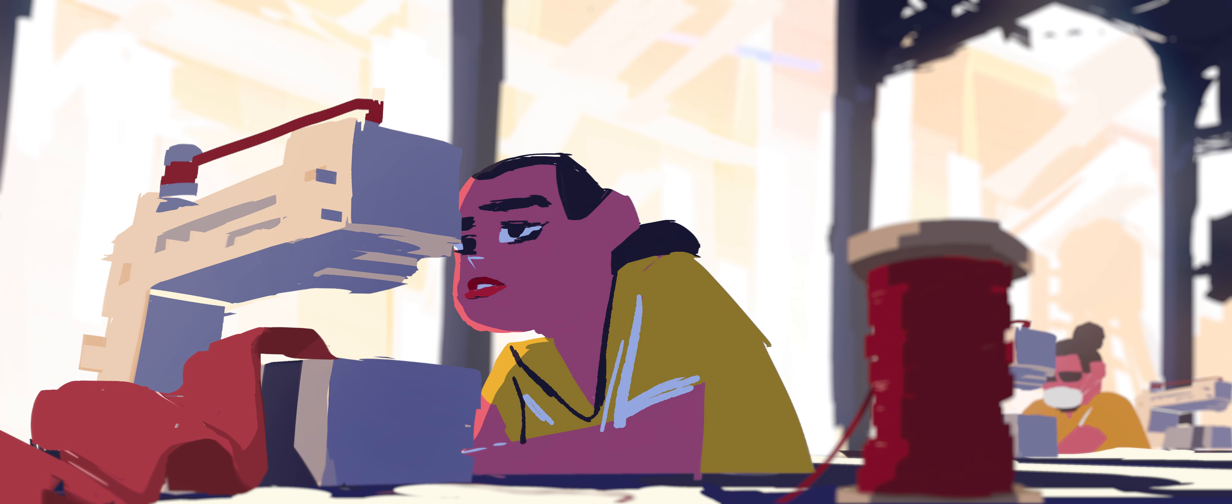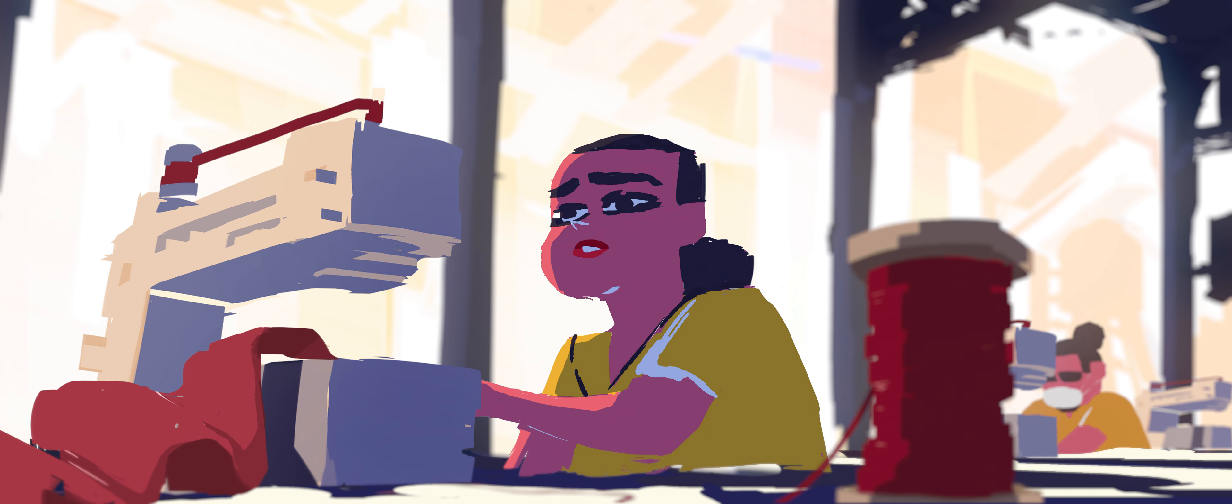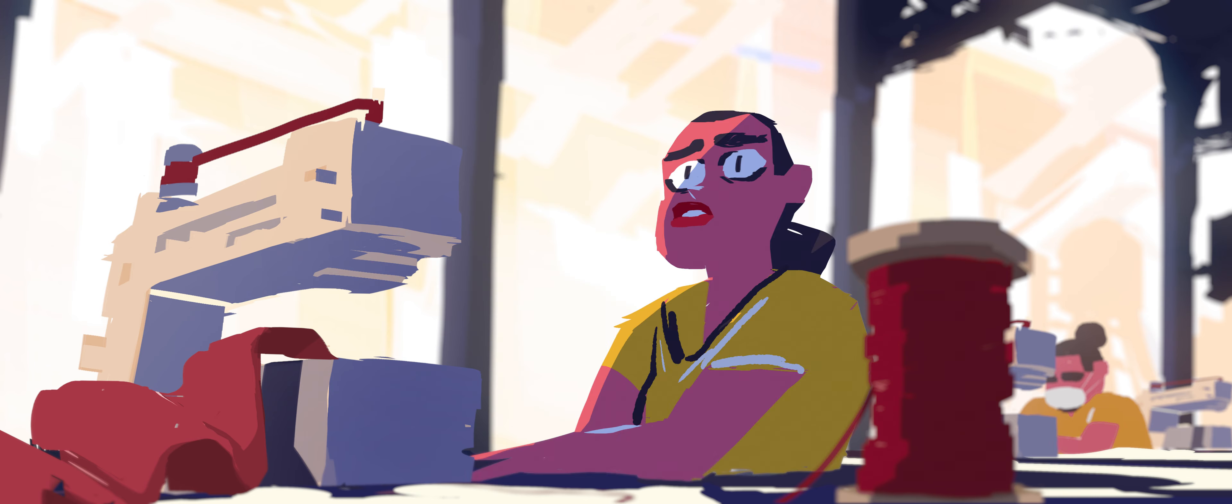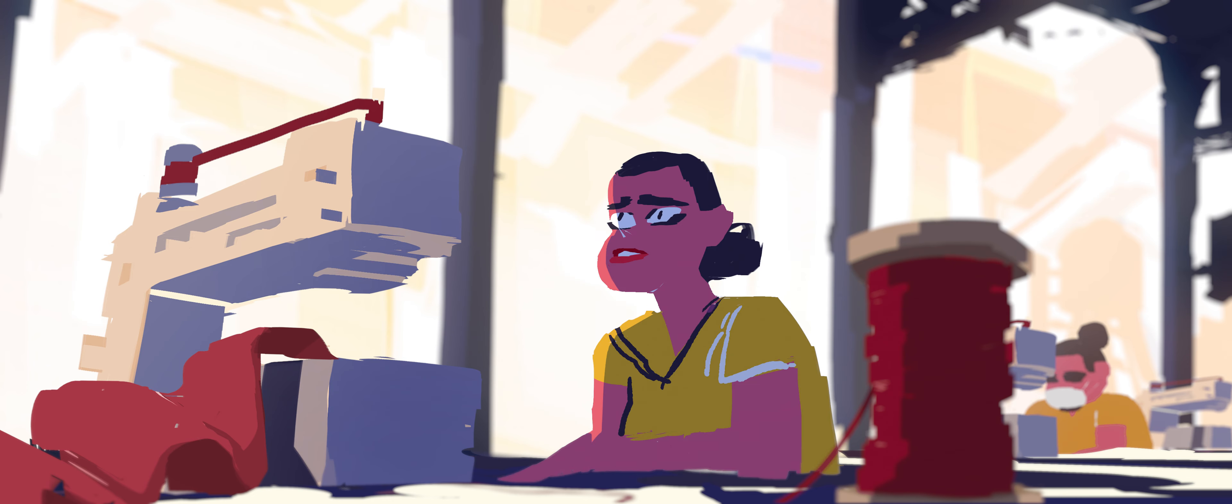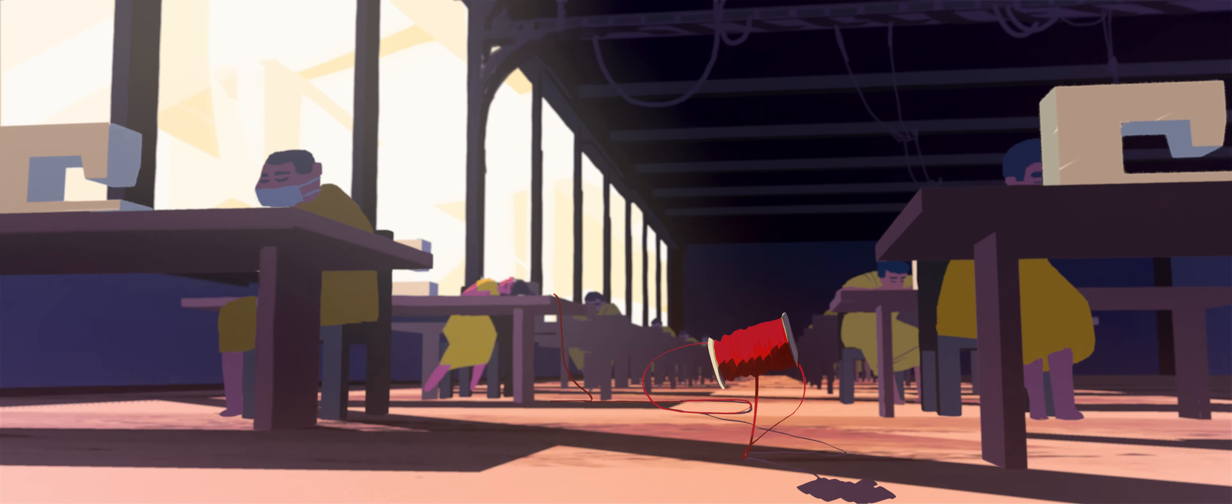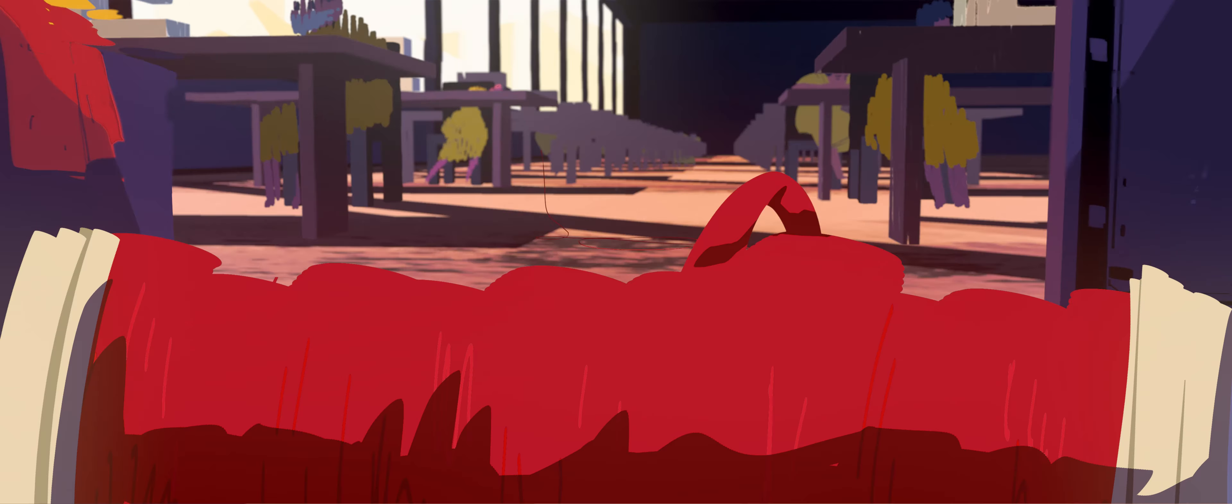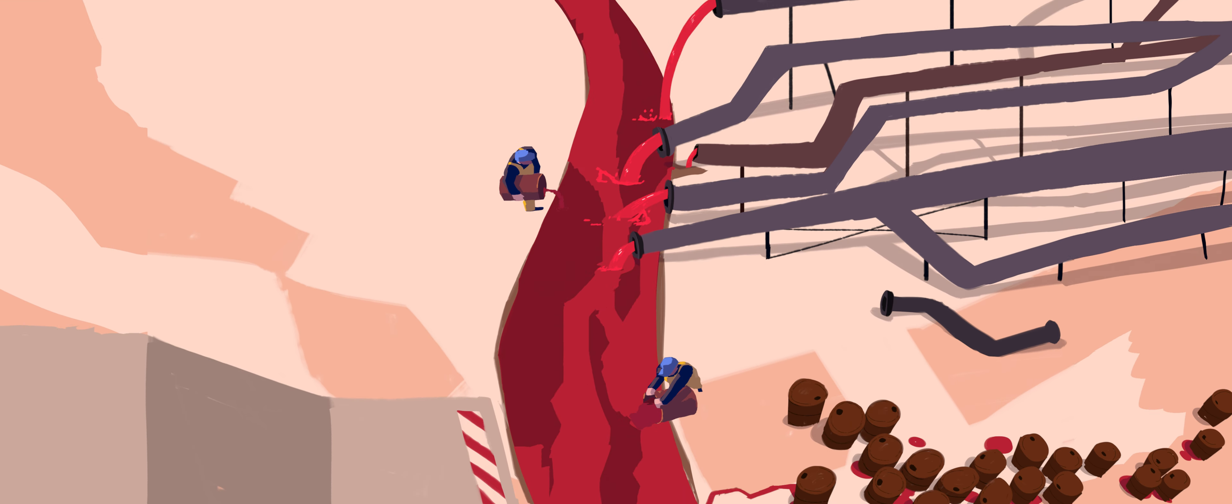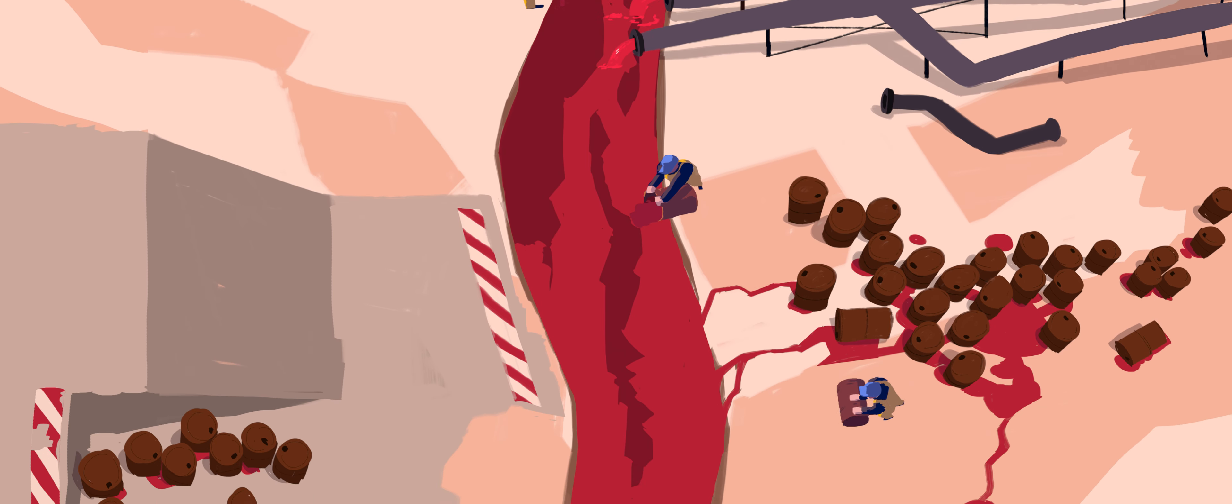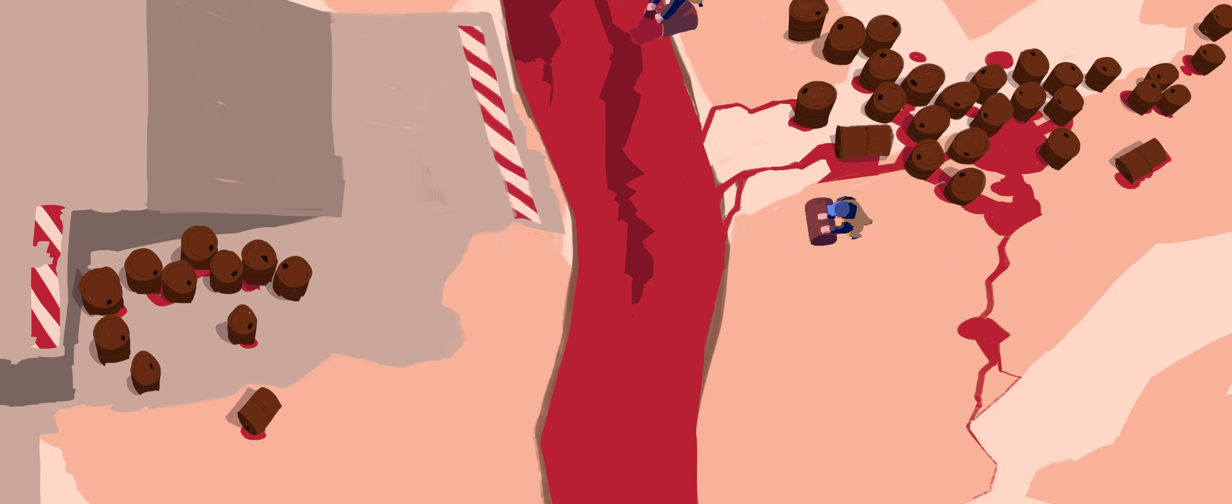However, the industry giants want to produce clothing as cheaply as possible. This causes them to lower priority on workers' rights and the environment to manufacture at competitive prices.